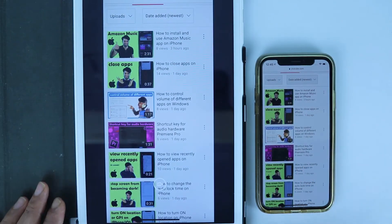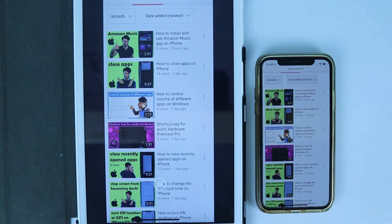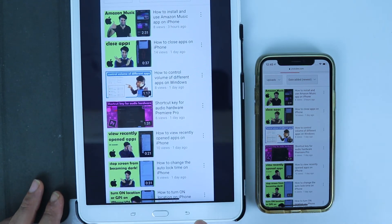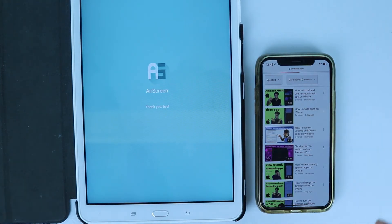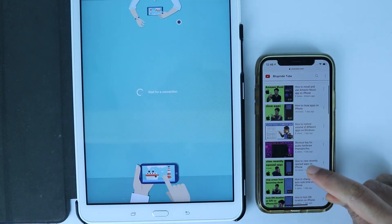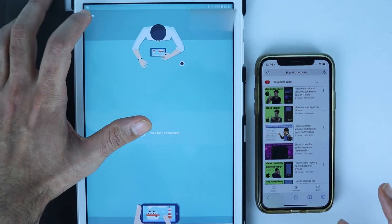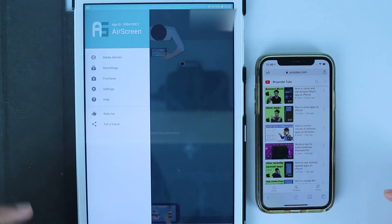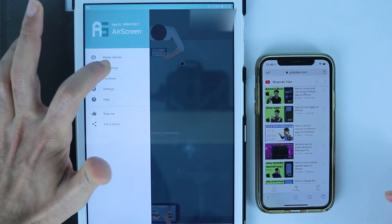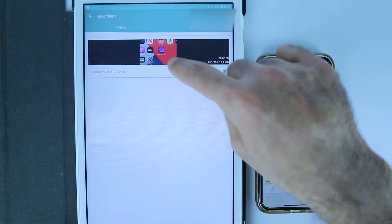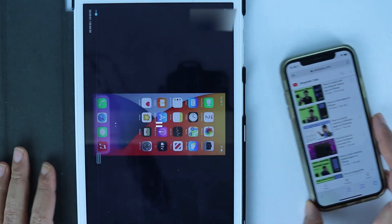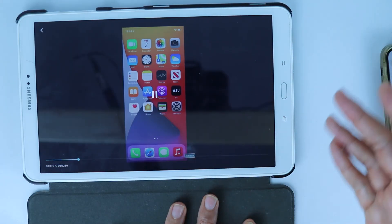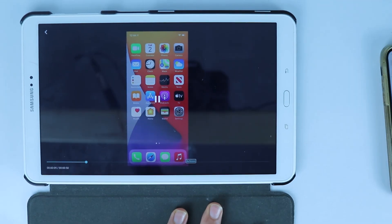You can also stop screen sharing from your tablet by pressing back, and it says 'thank you, bye'. On your iPhone, touch the three bars and go to My Recordings — you can see the file we just recorded is saved there. Open it and you can watch the recording. I hope this video was useful.